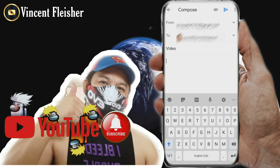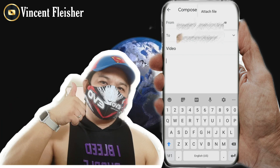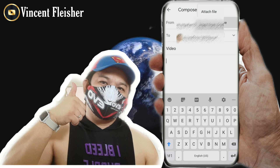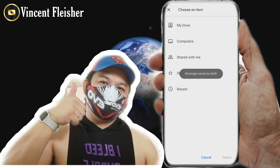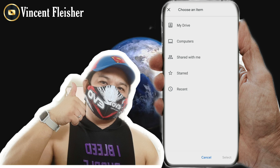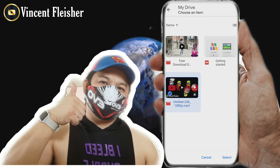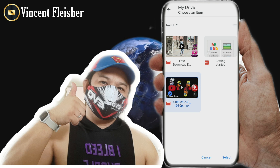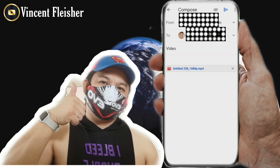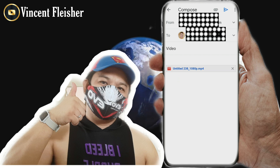What you need to do is click the attachment icon again, then select 'Insert from Drive.' Click My Drive, then select the file and click Select. It is now already attached in your Gmail.